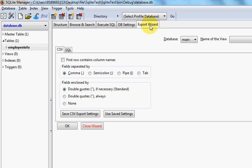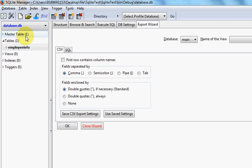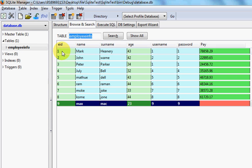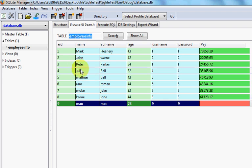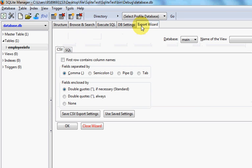For example, I have this database called database.db and I want to export this table called employeeinfo which has this data to a CSV file first.